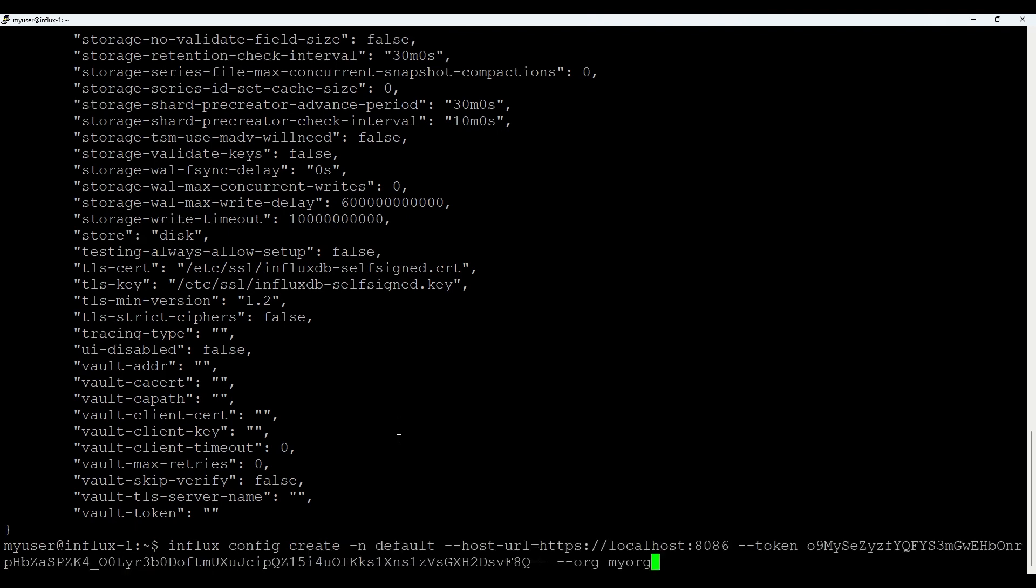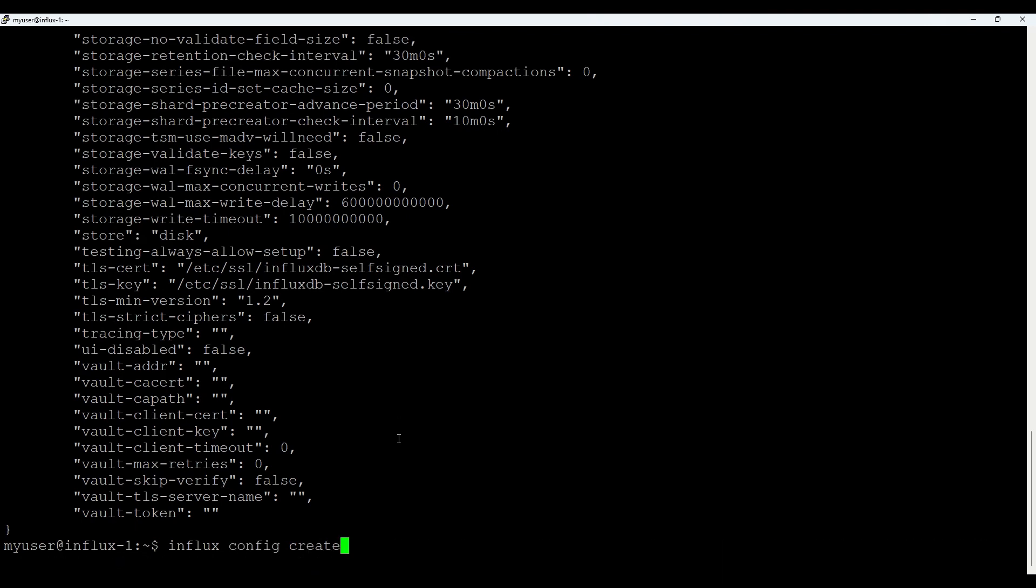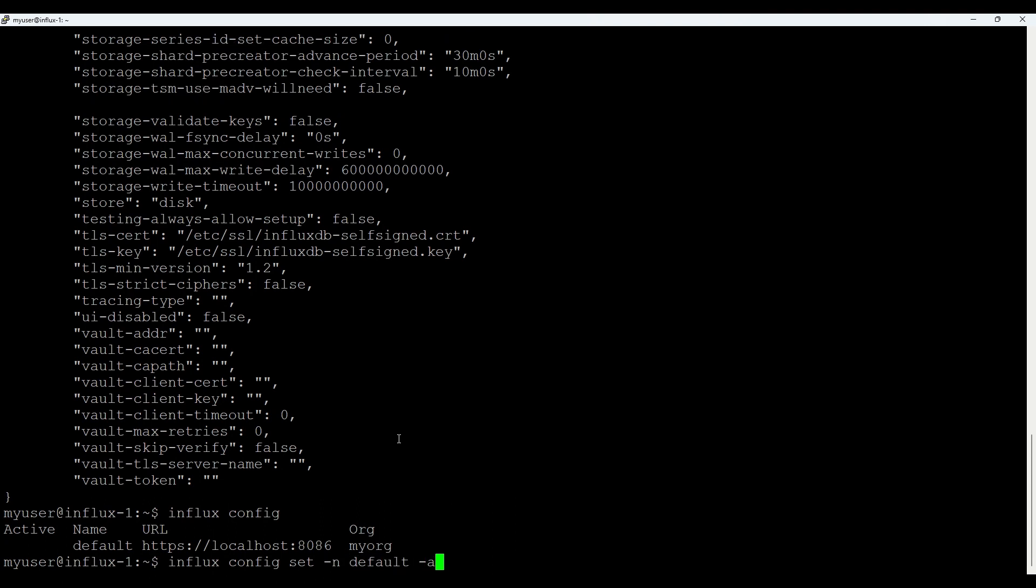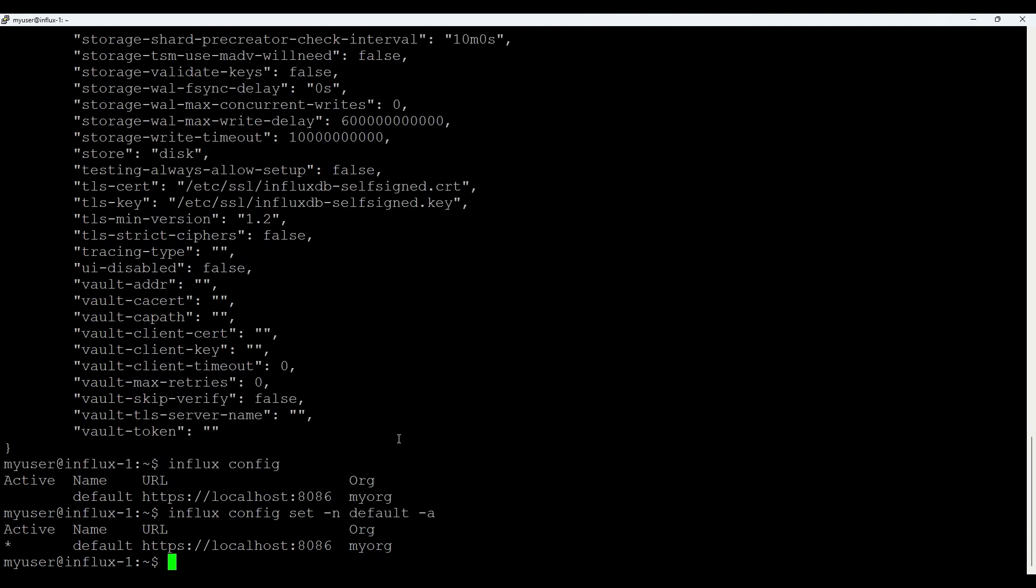So it's very important to use skip-verify if you're using HTTPS and self-signed. One more thing what also would make sense to do is if I go to config, it's not active. So what I could do is config set with name default and --active. So at least it's now active. Good. So the CLI works. GUI works.